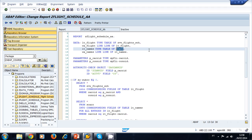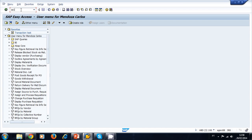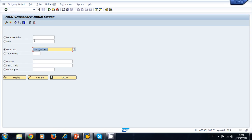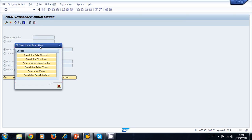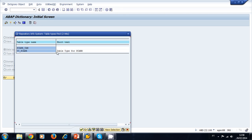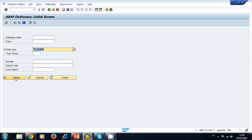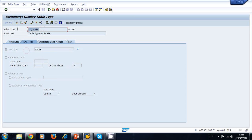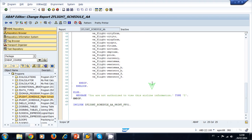We have two options: create a new table type or look for an existing one in the ABAP dictionary. Let's search for one. We open a new session, navigate to the ABAP dictionary, and under data type we search for *SCAR* — the asterisks search for any string containing the SCAR substring. We search for table types and find one existing table type for the SCAR table. We display it, confirm it's what we want, copy the name, and close.